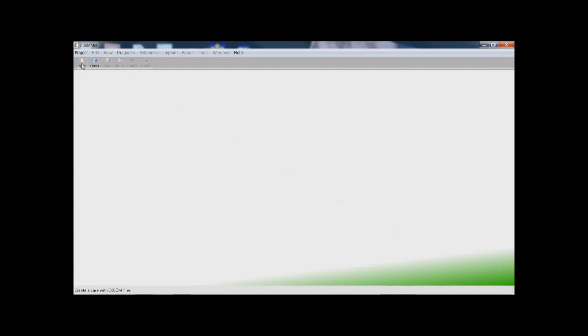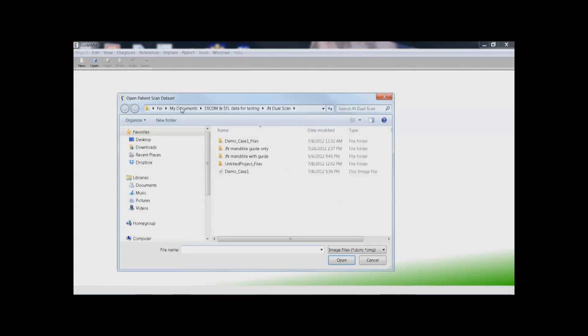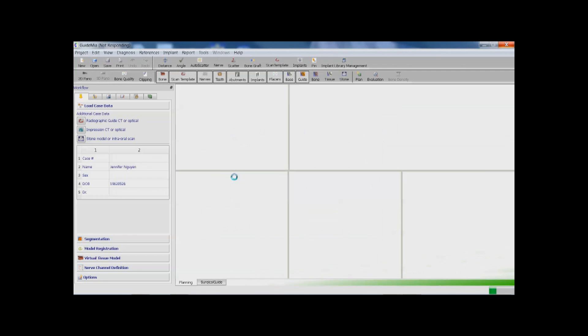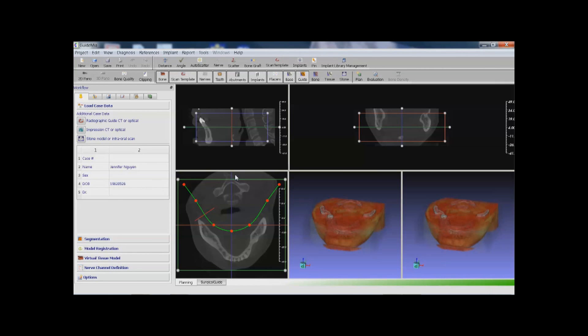In order to start a case, all we need to do is browse to the DICOM file folder and select any file in the DICOM series. The patient scan is now loaded.